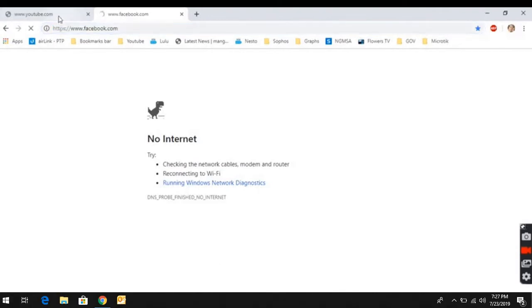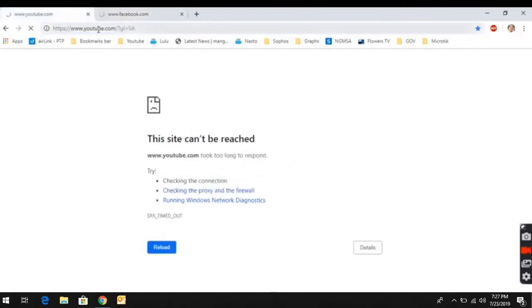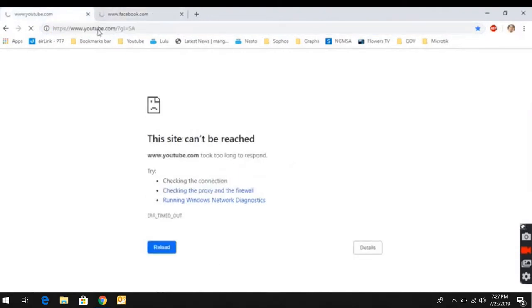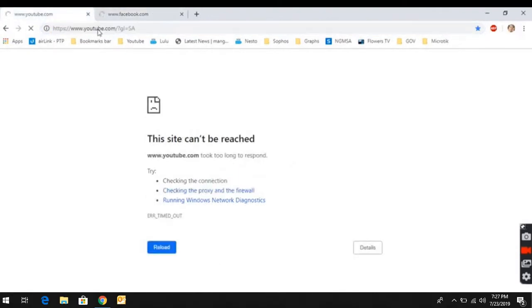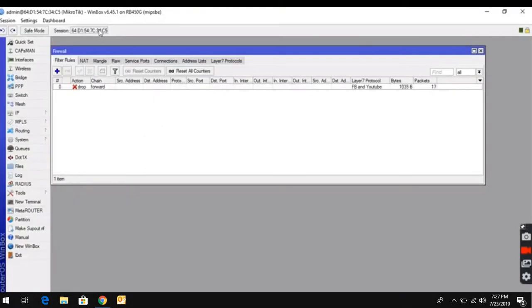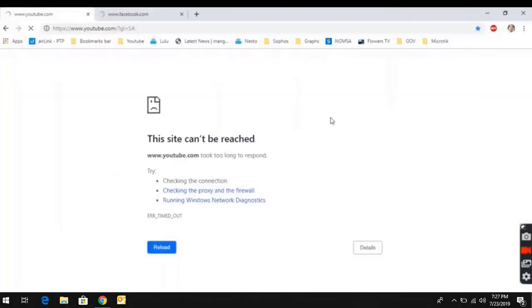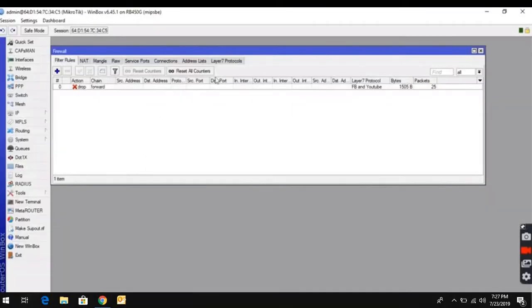So, we have to block YouTube and Facebook. If you're concerned about it, we can monitor the traffic. So, the sites are blocked.